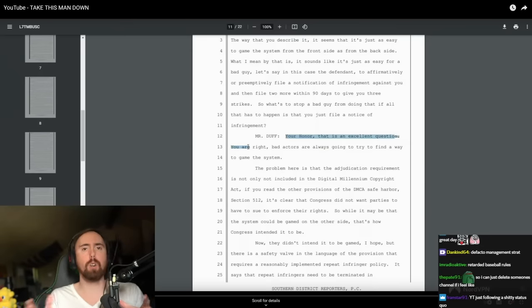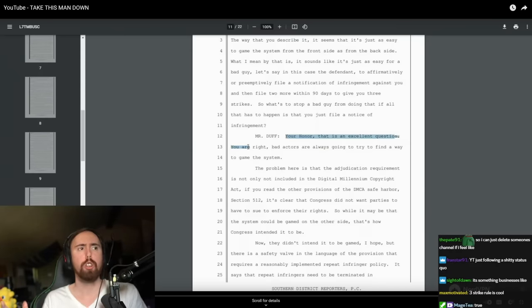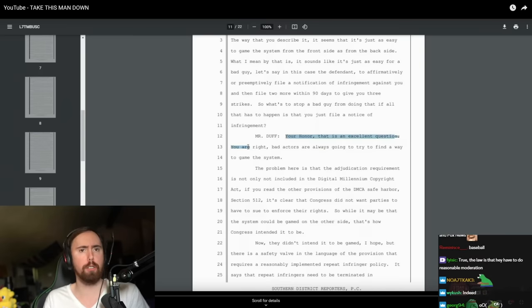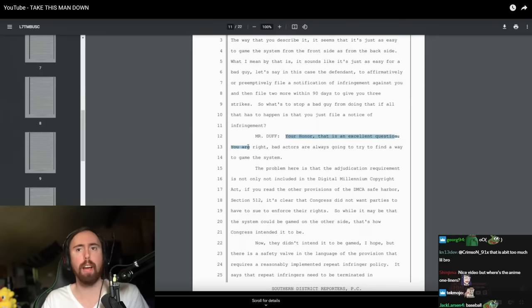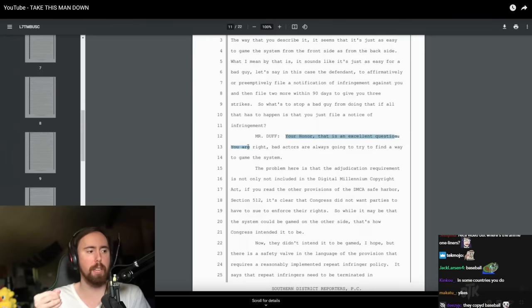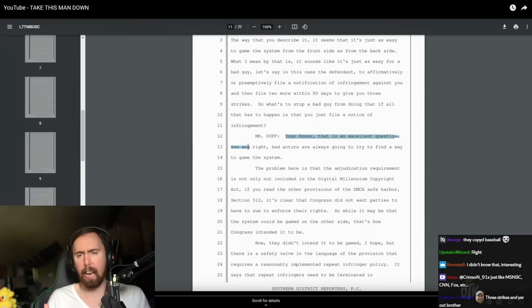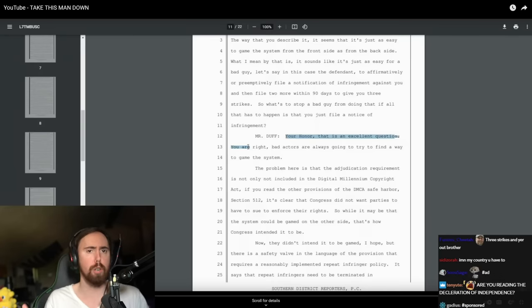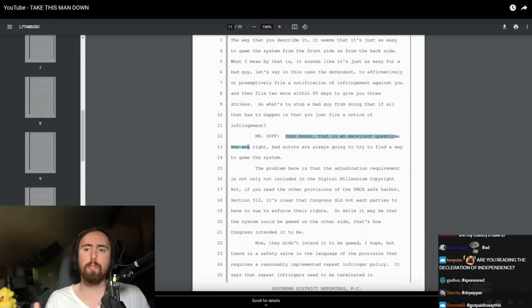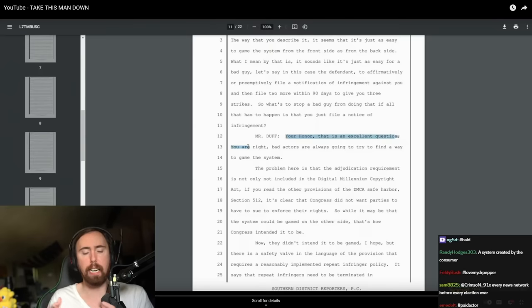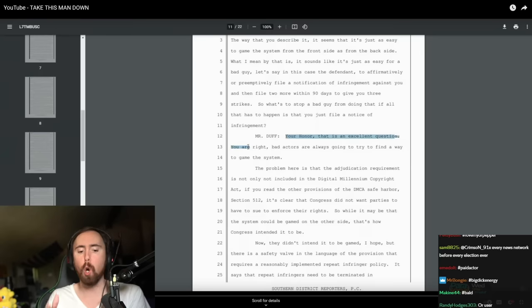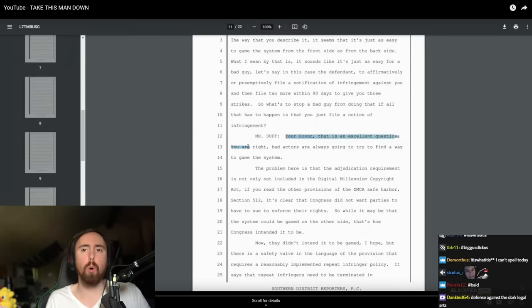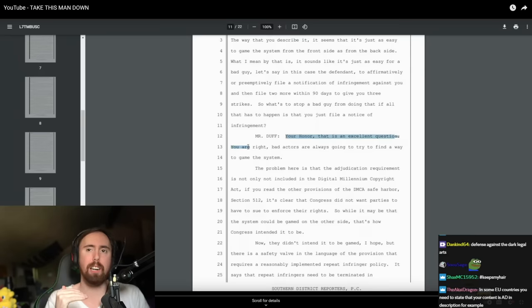I think a great parallel to this is like content creators doing hashtag ad. You don't actually have to put hashtag ad. You can put some other way of telling people that you're sponsored as well. But because it's so ubiquitous and so many people use that practice, people effectively assume that you have to do it. In the same way that three-strike rule is not the only way that you can have a defense against DMCA.